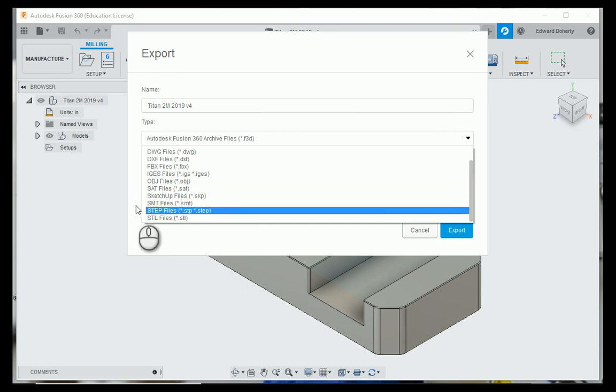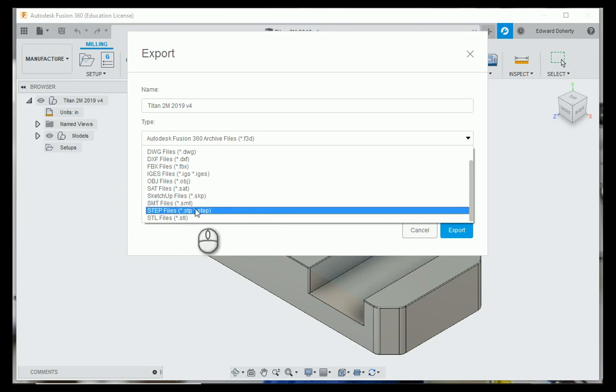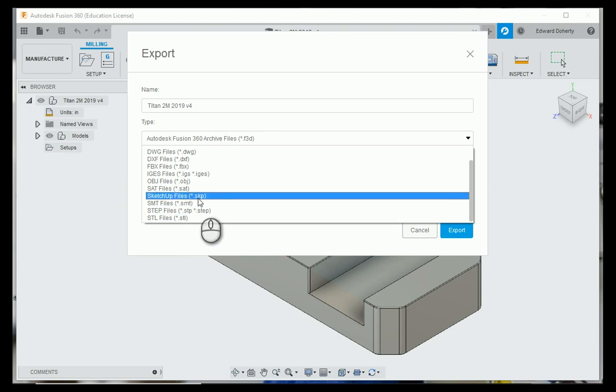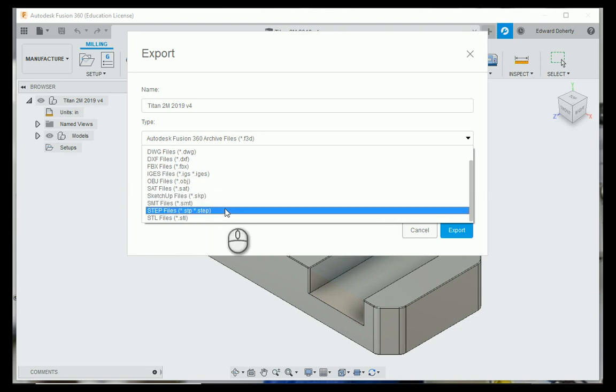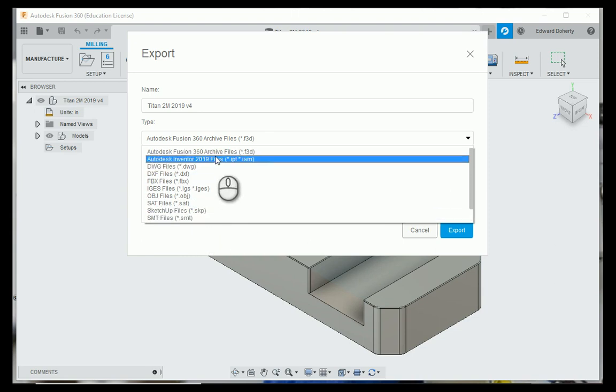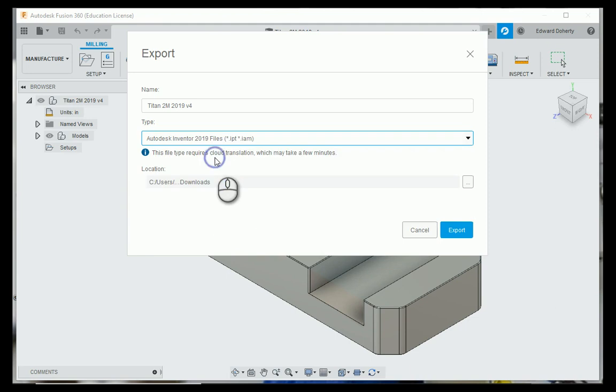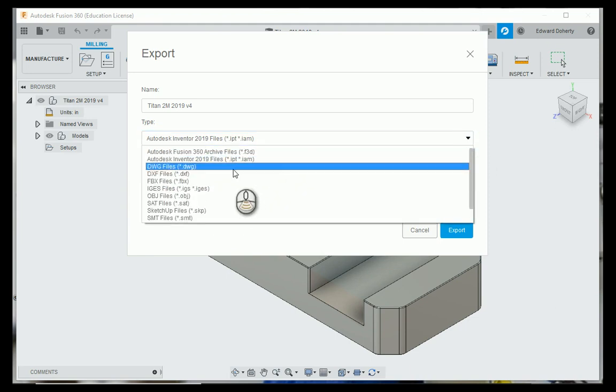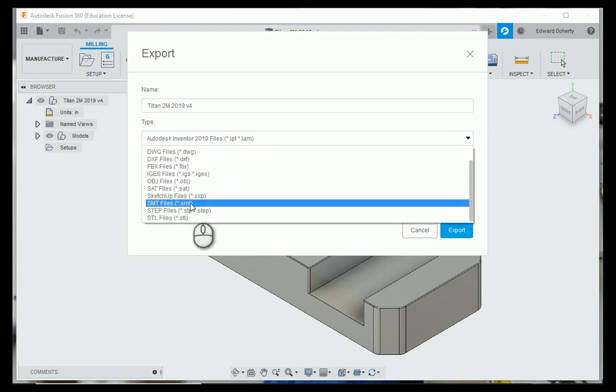MasterCAM wasn't quite up to date and it would not read the SolidWorks file, it would only read a STEP file. I'm going to save this, it requires a cloud translation.